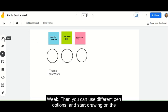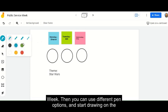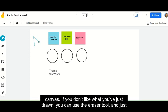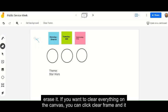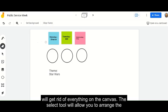So I'm going to use different pen options and start drawing on the canvas. If you don't like what you've just drawn, you can use the eraser tool and just erase it. If you want to clear everything on the canvas, you can click clear frame and it will get rid of everything on the canvas.